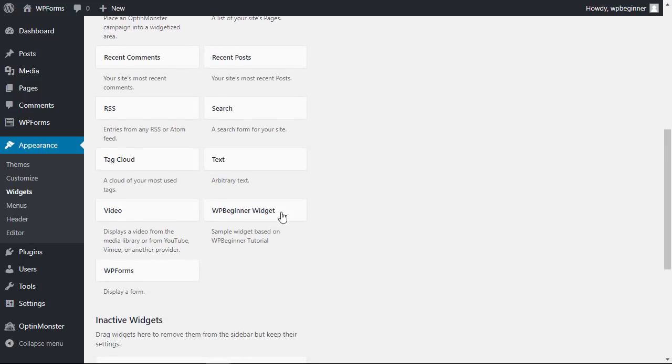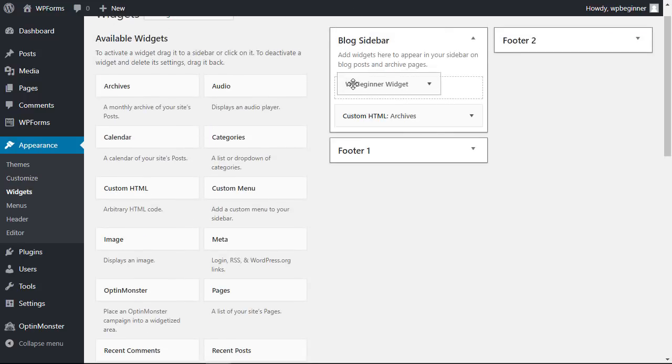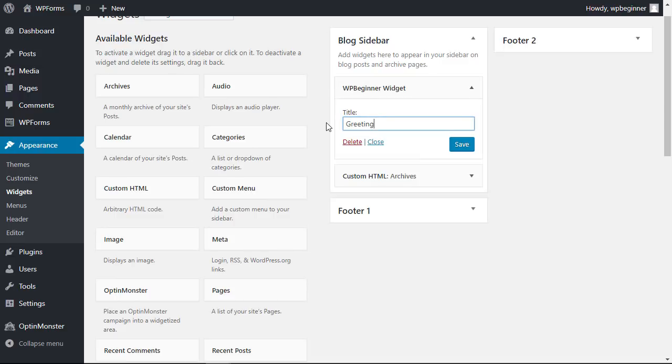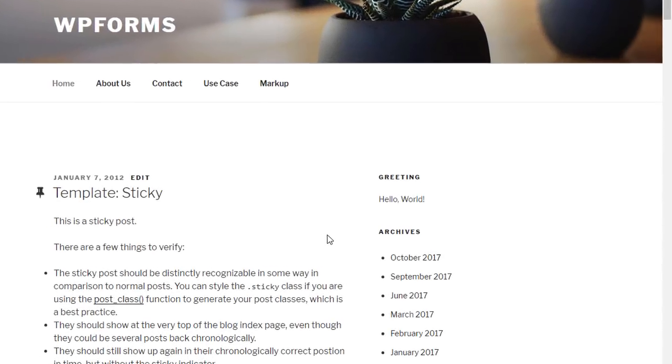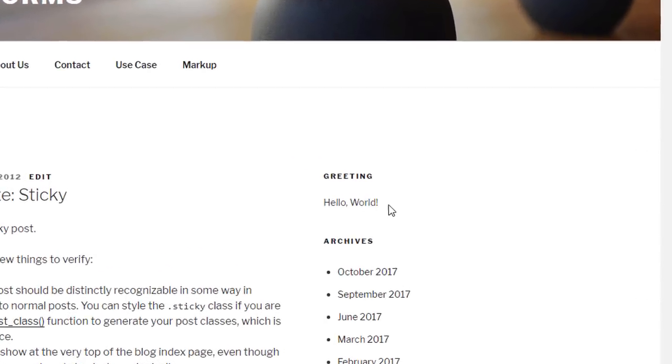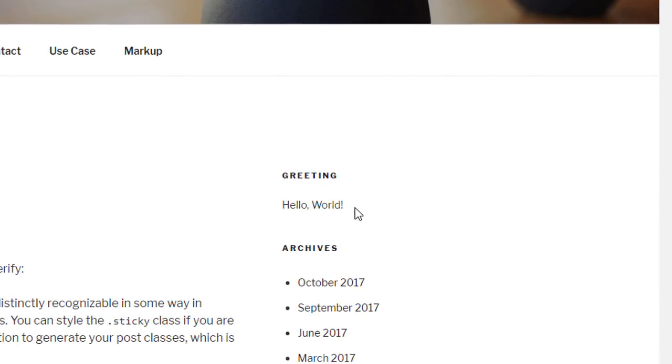I can grab the new widget and bring it over to my sidebar and then we can go take a look and see what it looks like on our site. Very easy and simple customized widget that I've created for my website.